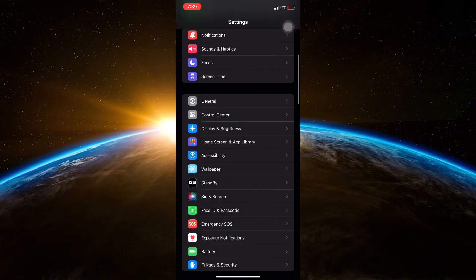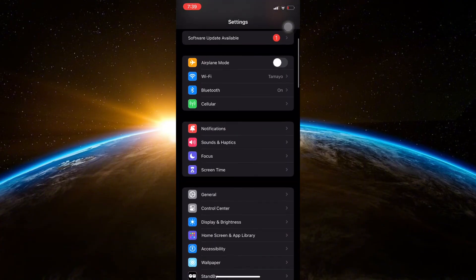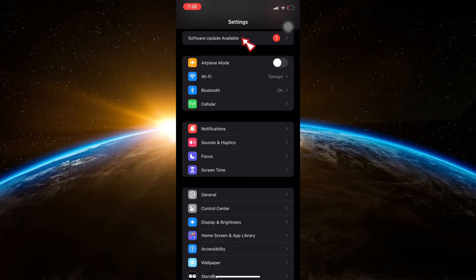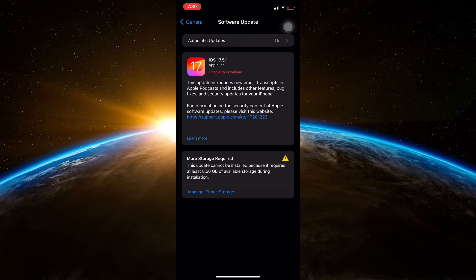If the issue persists after restarting, check if there's a software update available for your iPhone. Go back to Settings, tap on General and then tap on Software Update. These steps should help you adjust Instagram's Auto Brightness feature on your iPhone.